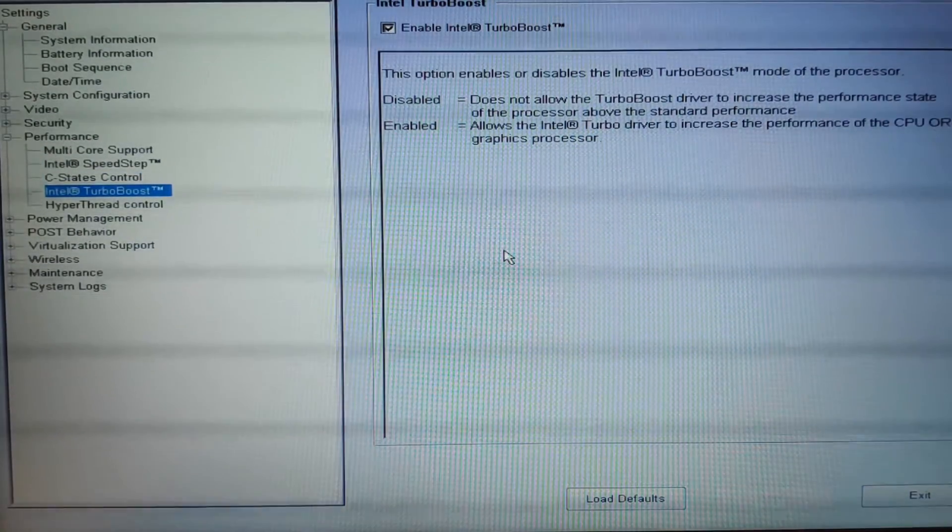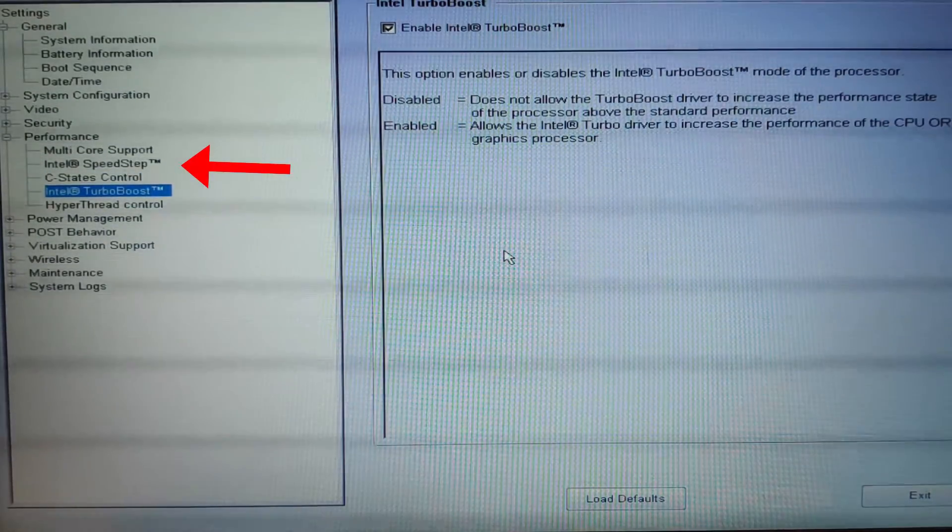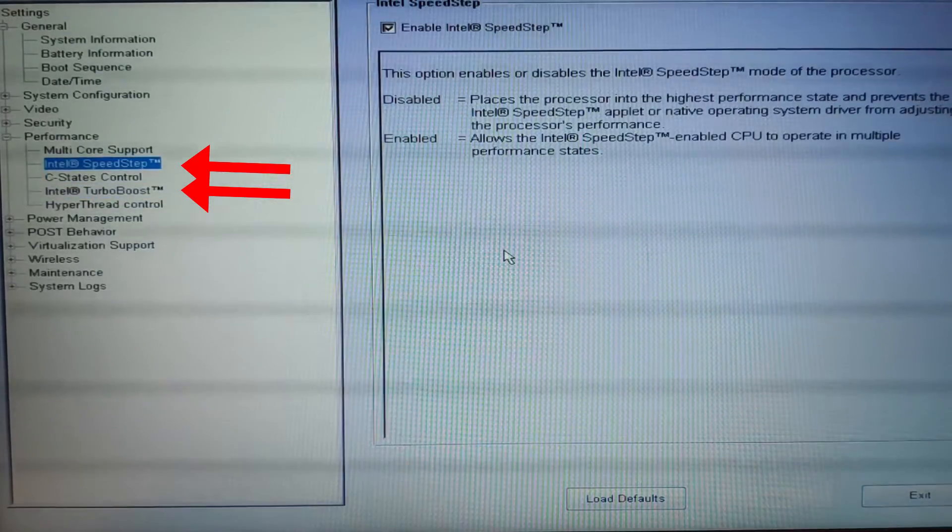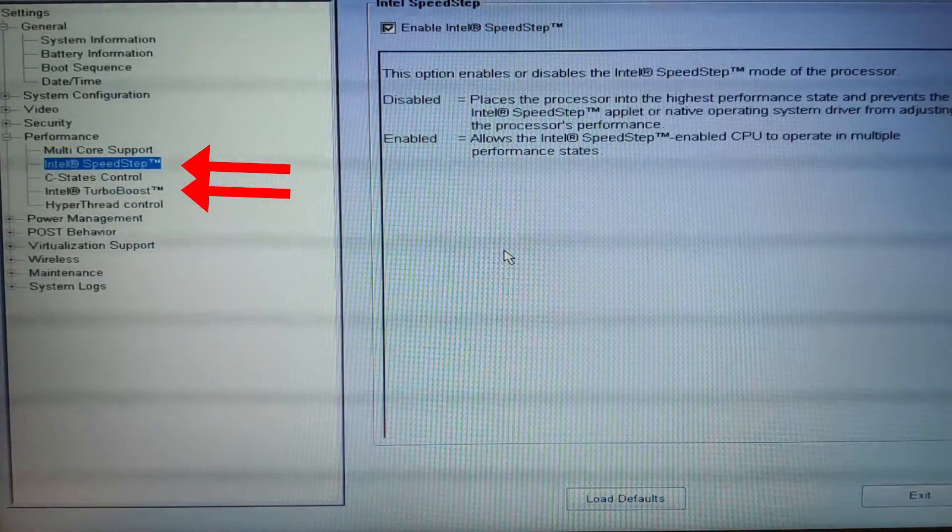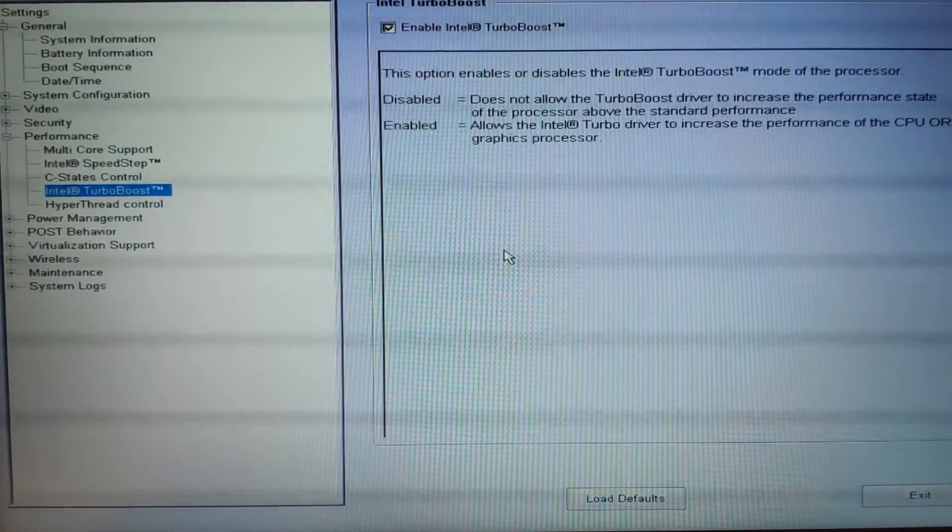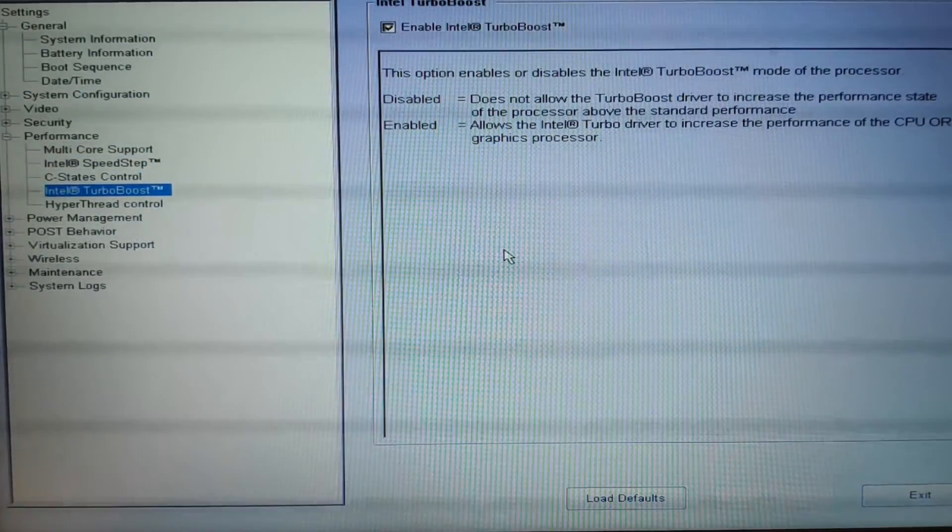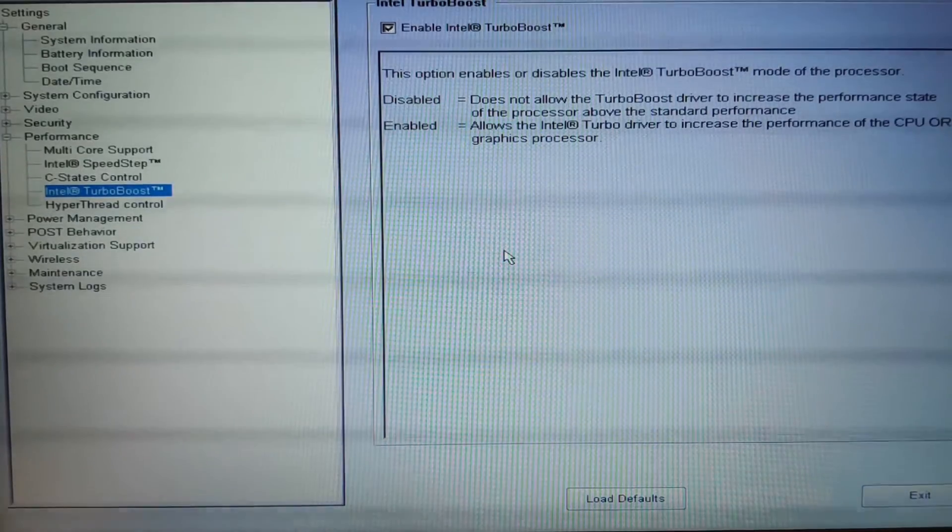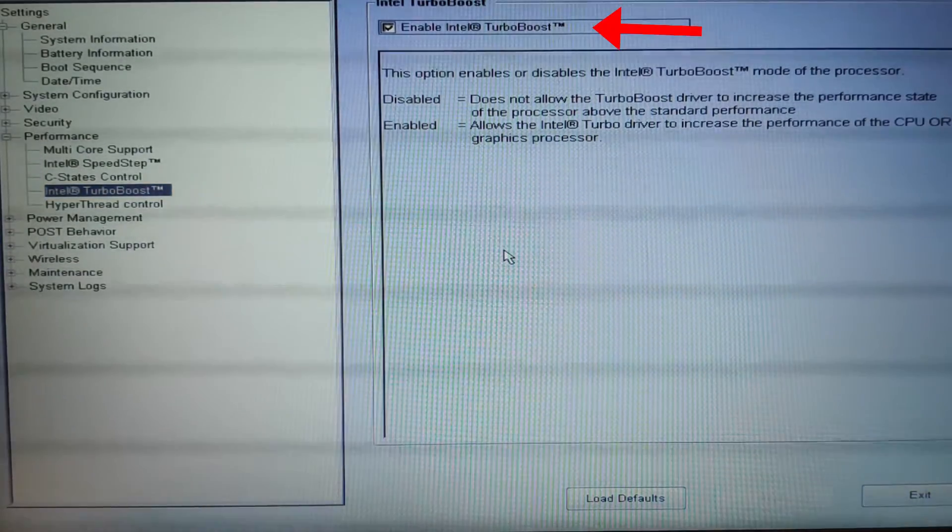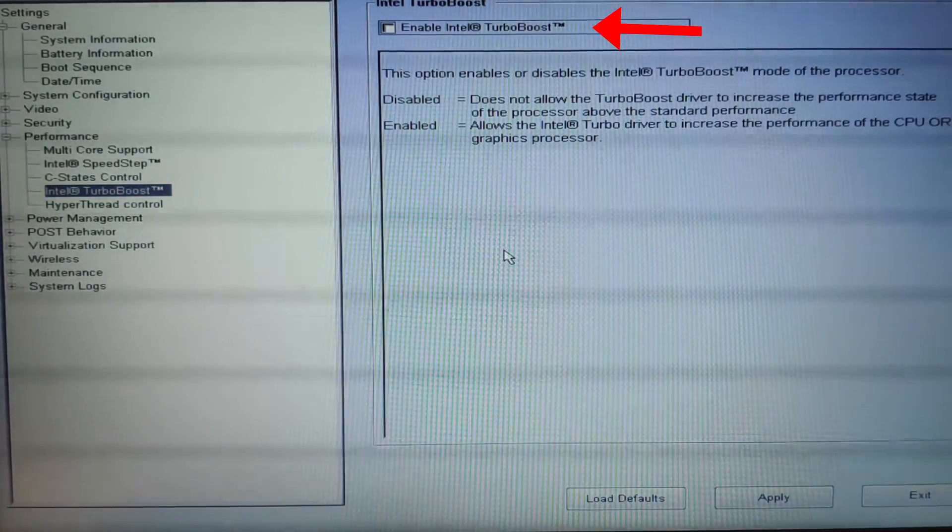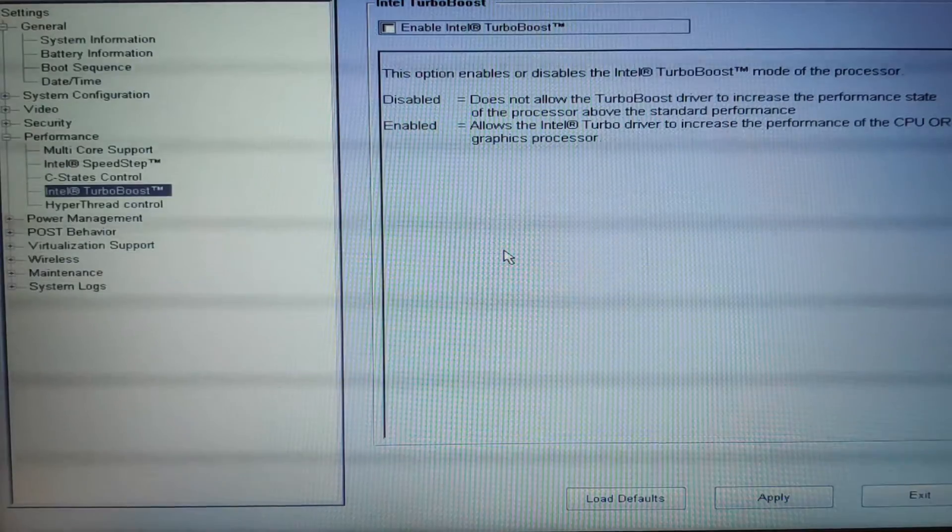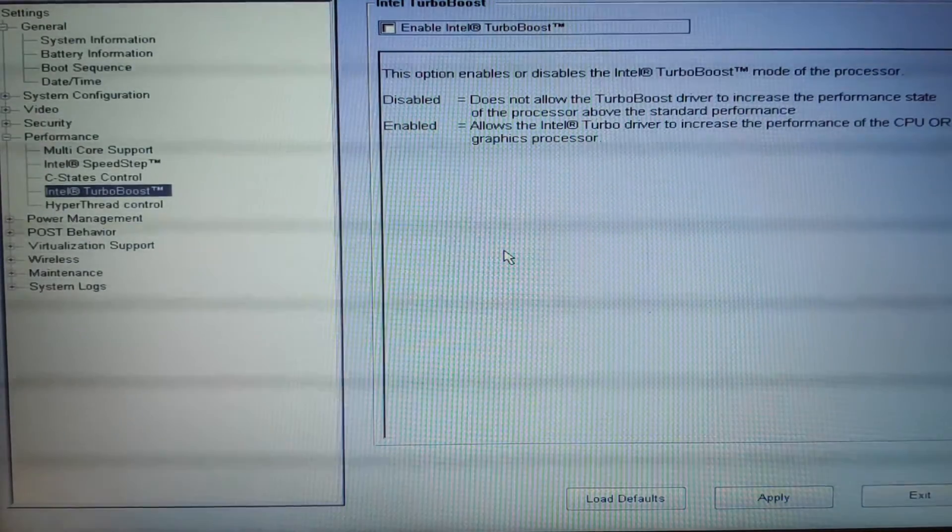Now you just go in the performance tab and search for these two. Now these two speed step and turbo boost, now one of these is having problem. So this is your problem here. You can try turning one of them off. If it doesn't work, then you can try the other one.